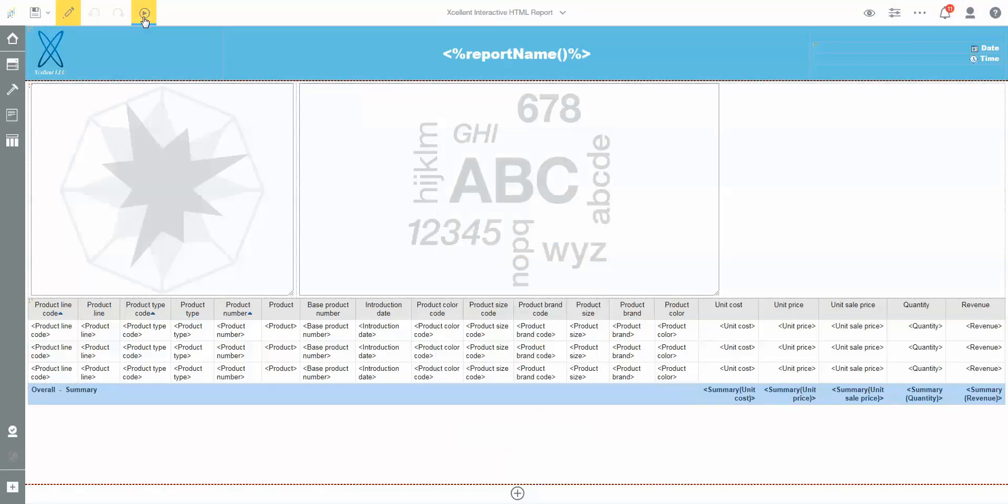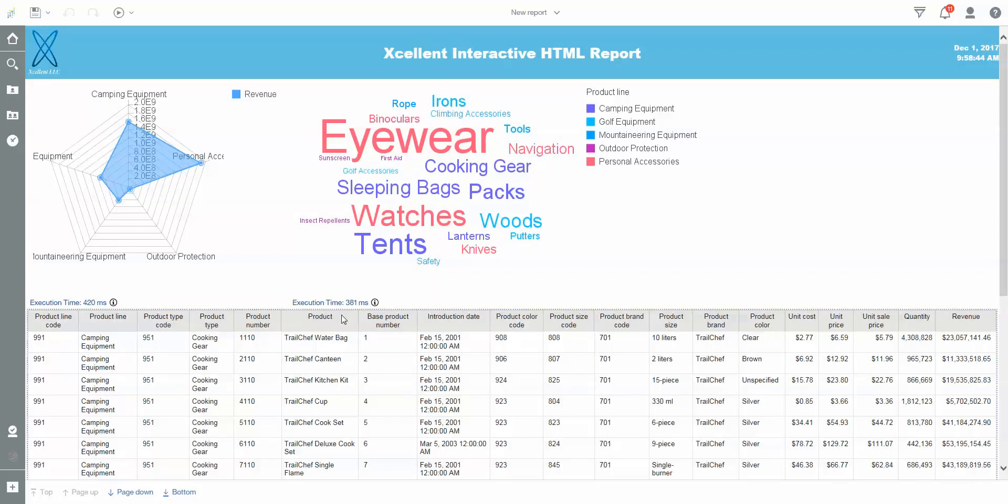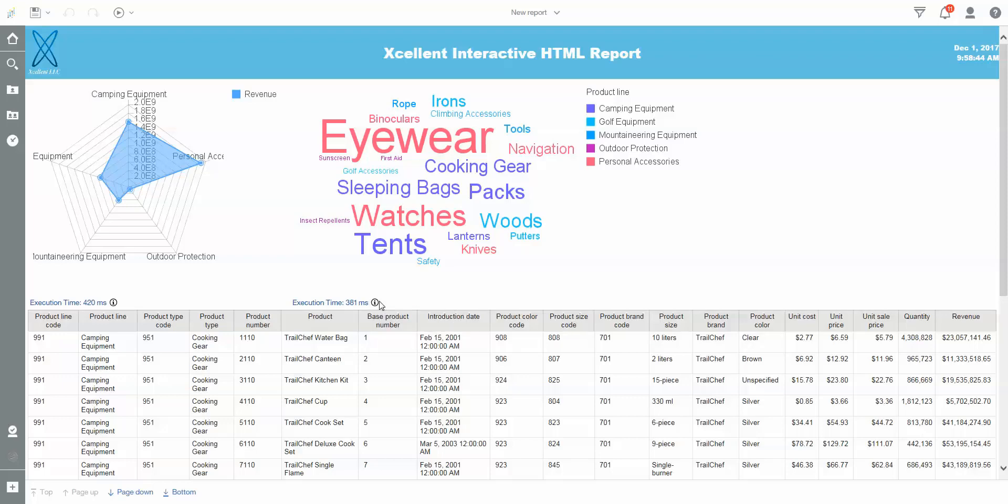Now when I run the report as HTML, I'll get those little marks down at the bottom. And again, when I hover over the eye, I can get more detail about how long it took to render the object versus how long the query took to execute. Each widget within my report has these details.